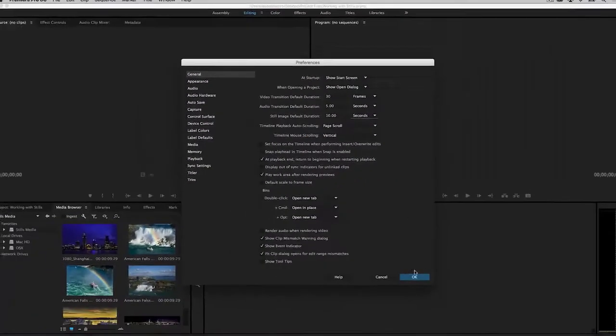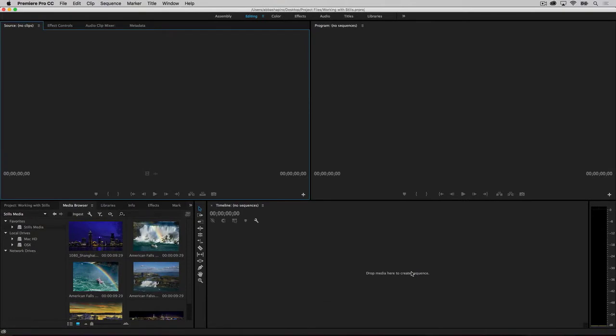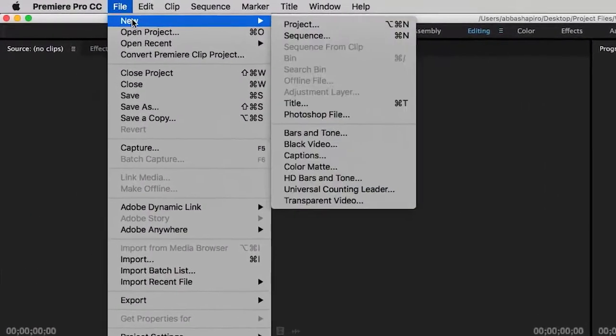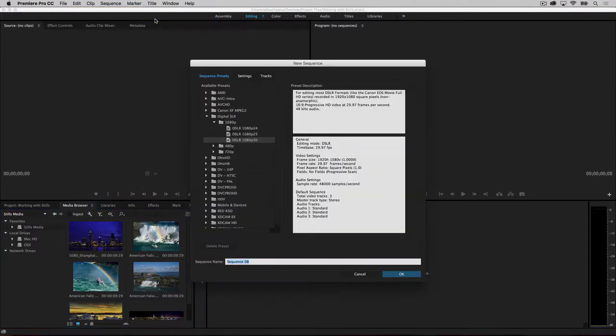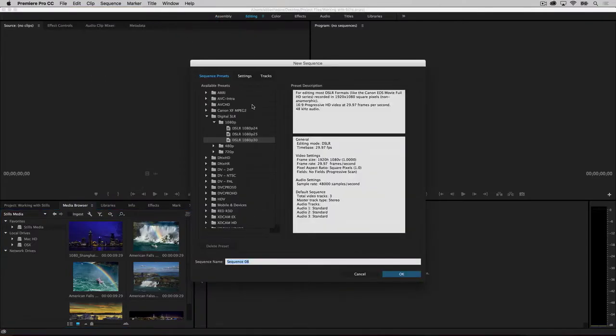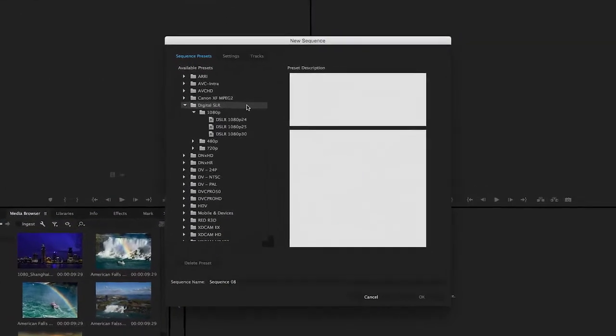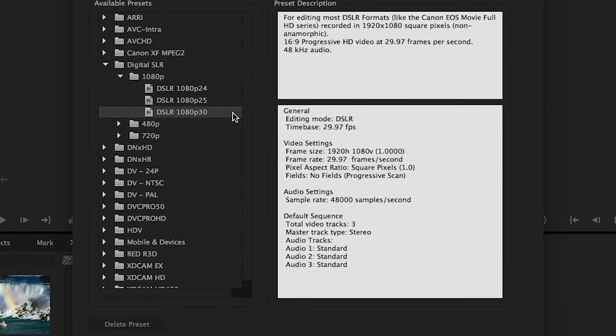Once your photos have been imported, you need to create a slideshow sequence to edit them into. To do this, go to File, New, Sequence, or press Command N or Control N. In the pop-up under Sequence Presets, choose Digital SLR, 1080p, 1080p 30. This is the standard for most HD video.